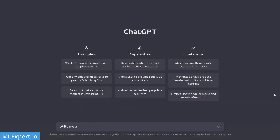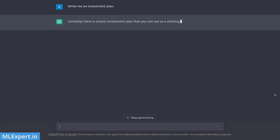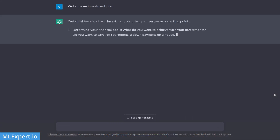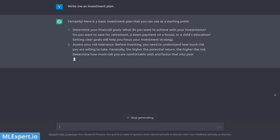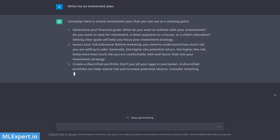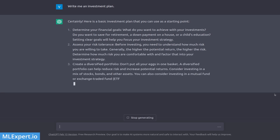Let's start with a very simple prompt where we ask ChatGPT to write us an investment plan. When we ask with a very simple prompt, the result is going to be very generic, and as you can see, that's what we are getting here.